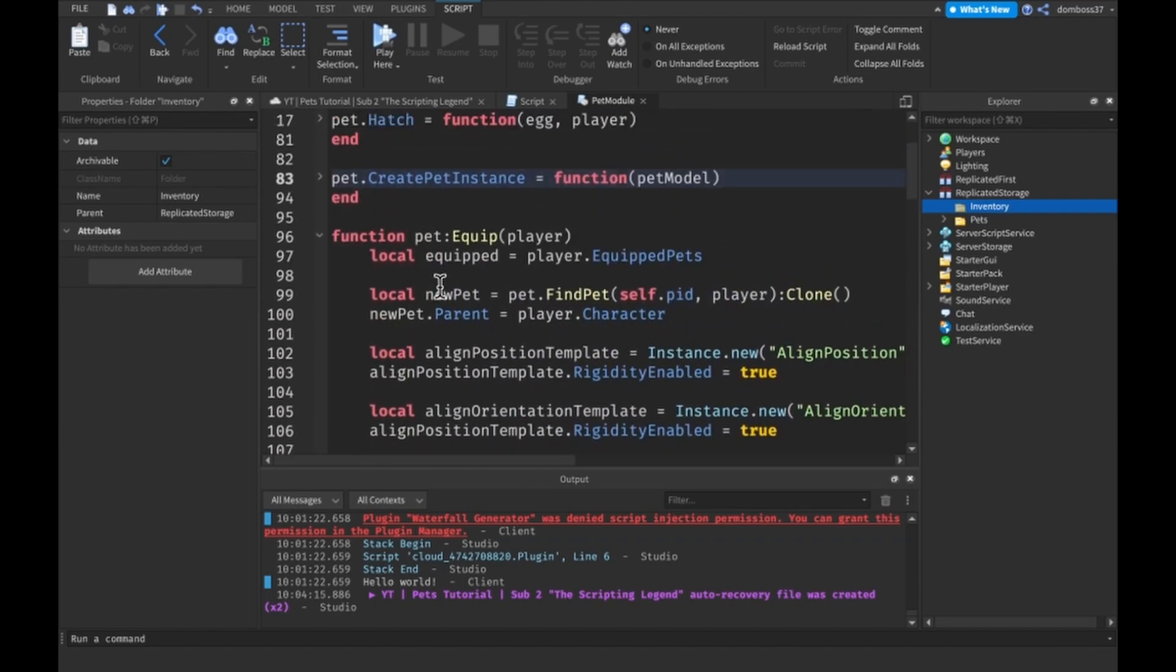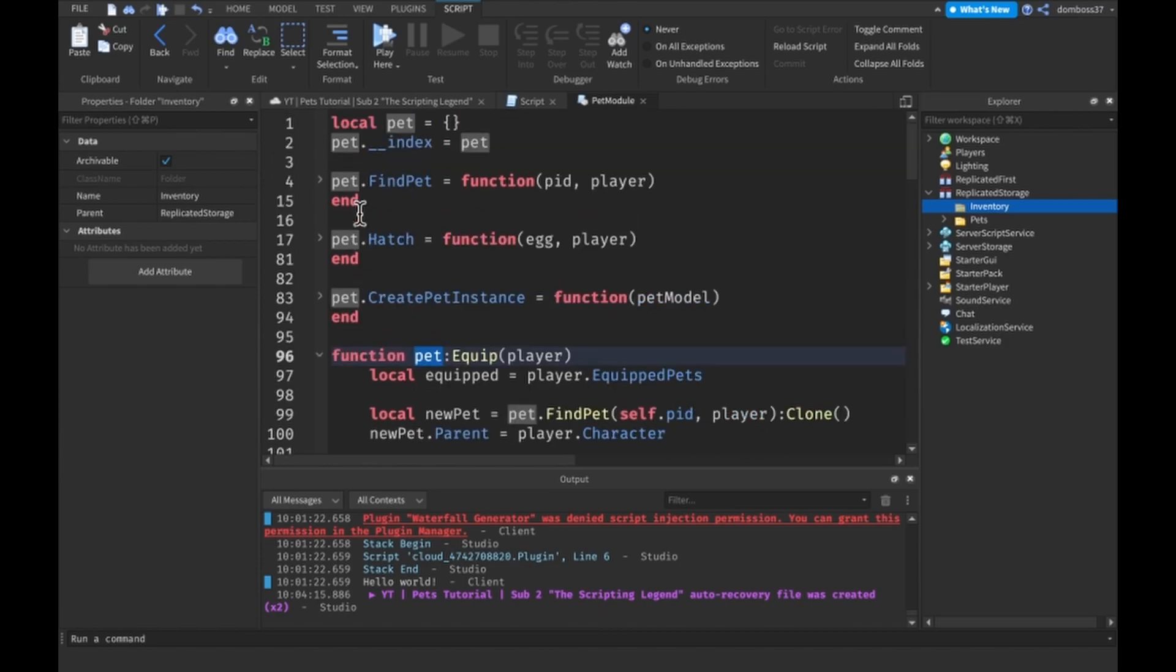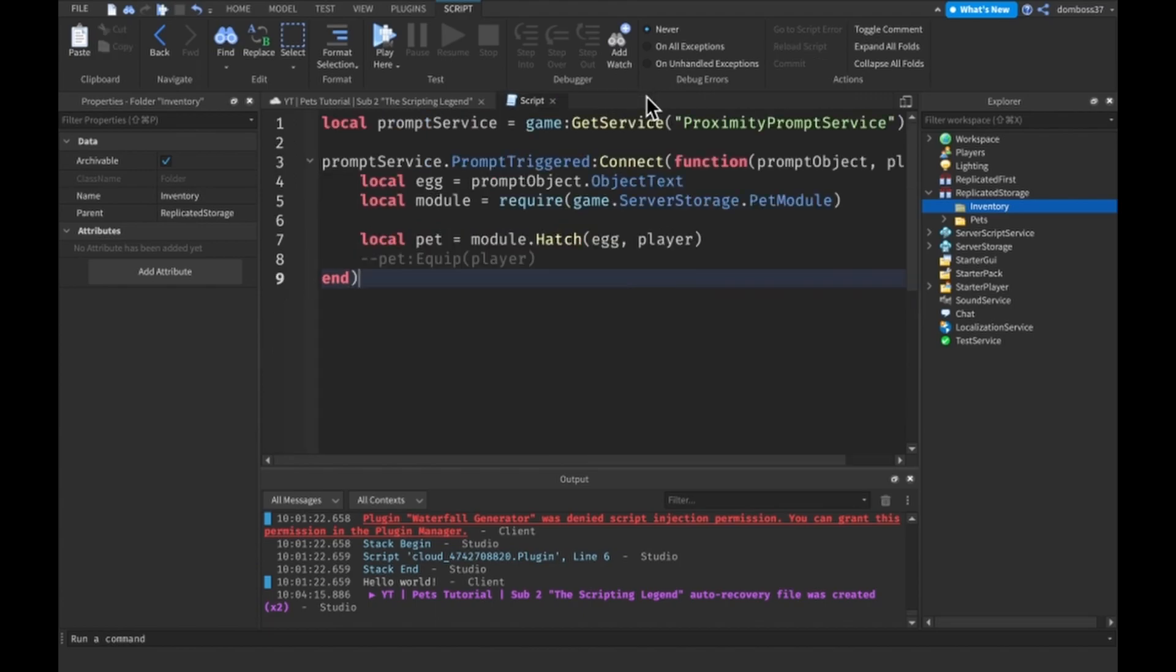Just one last thing, I changed this to be new pet so we don't get confused with the actual pet thingy. So yeah that works nice.